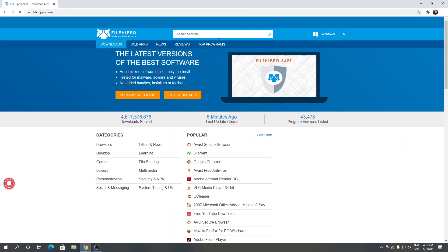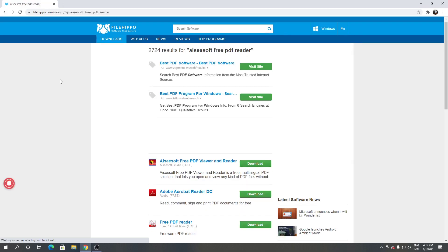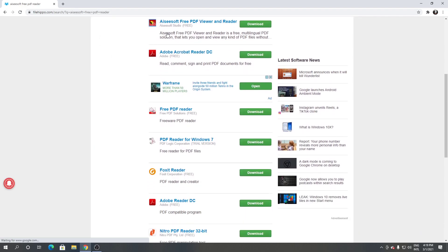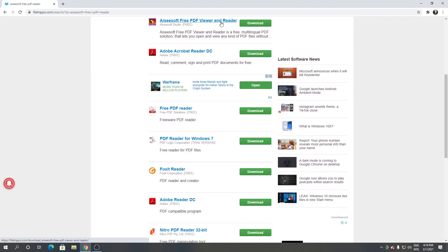From here, click the search engine and type Aiseesoft Free PDF Reader. As you can see, this is Aiseesoft Free PDF Reader.